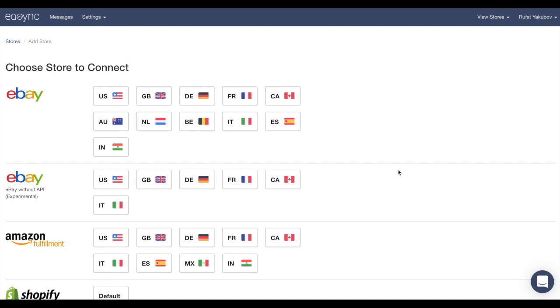Hello everybody and welcome to eSync. In this video we're going to show you how to connect your eBay store, how to set up your Amazon fulfillment account, how to reprice your items, and of course how to upload your first list. So let's dive in.